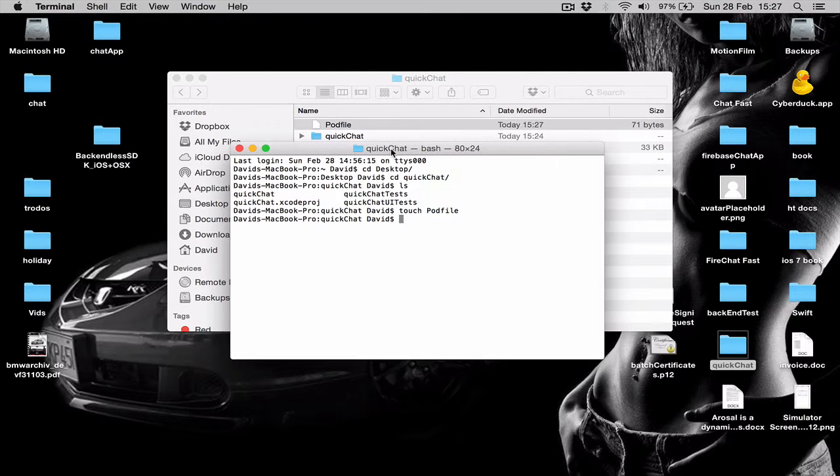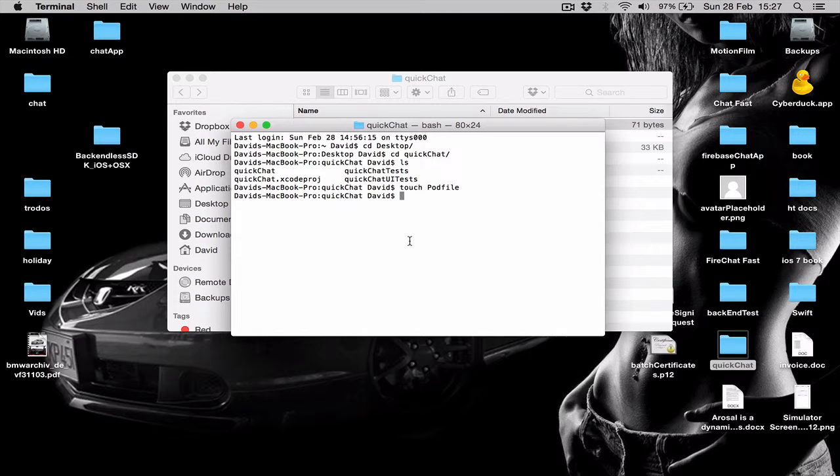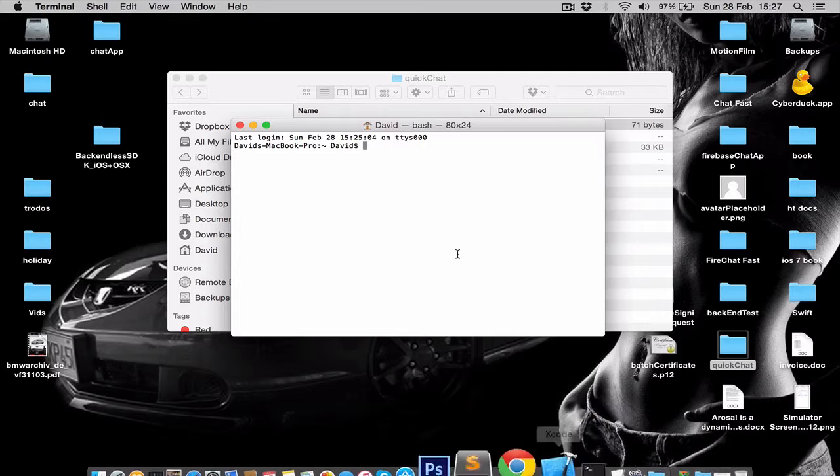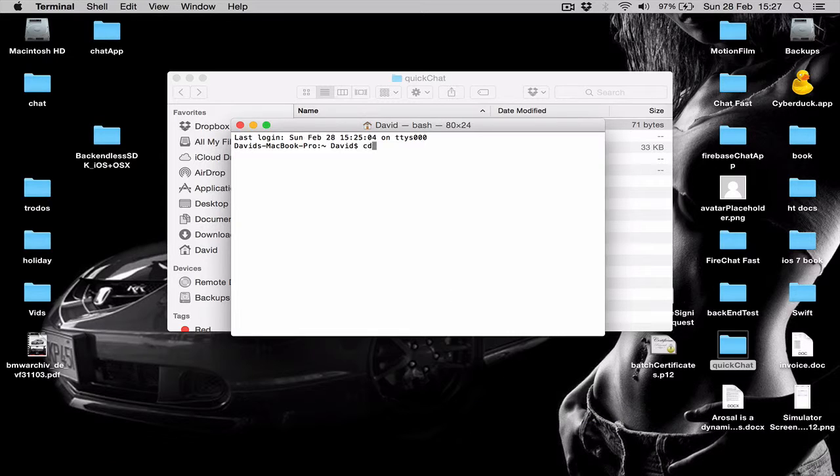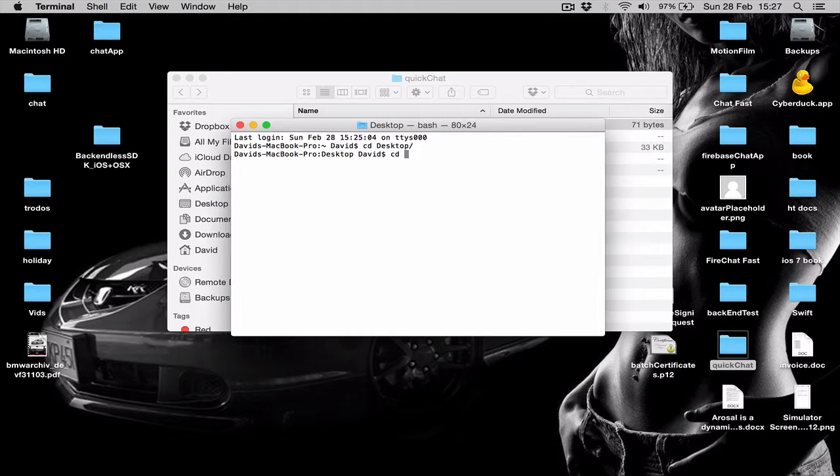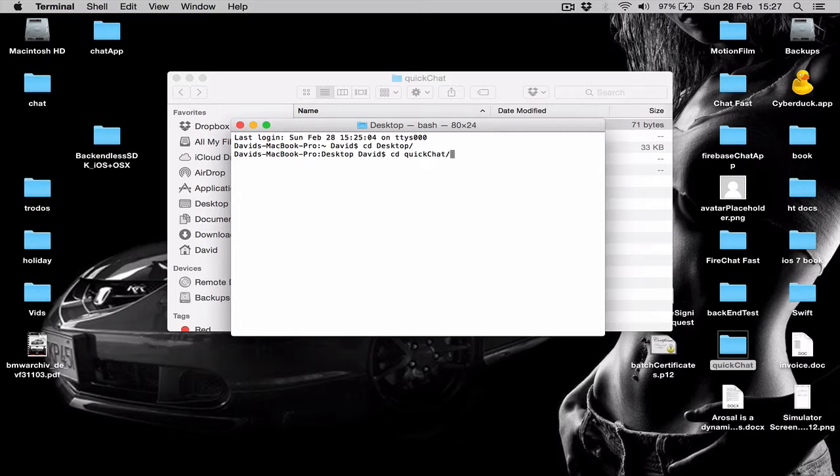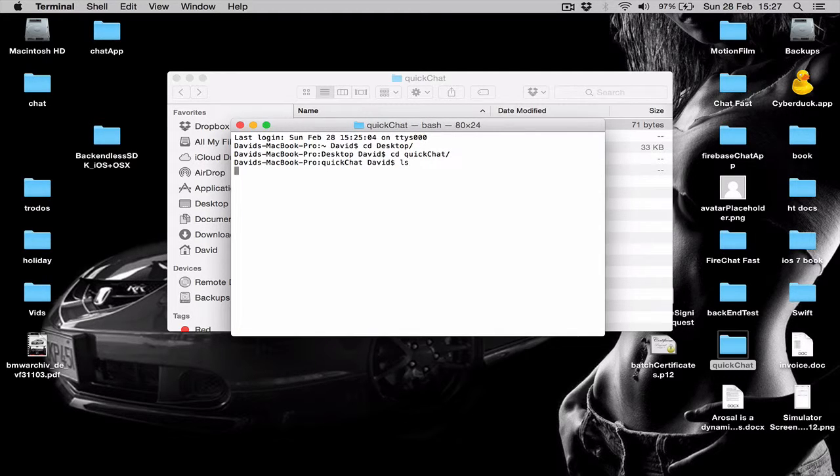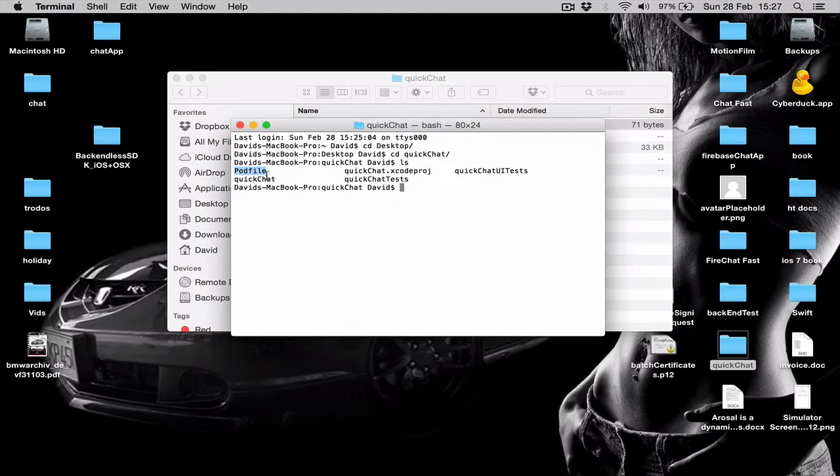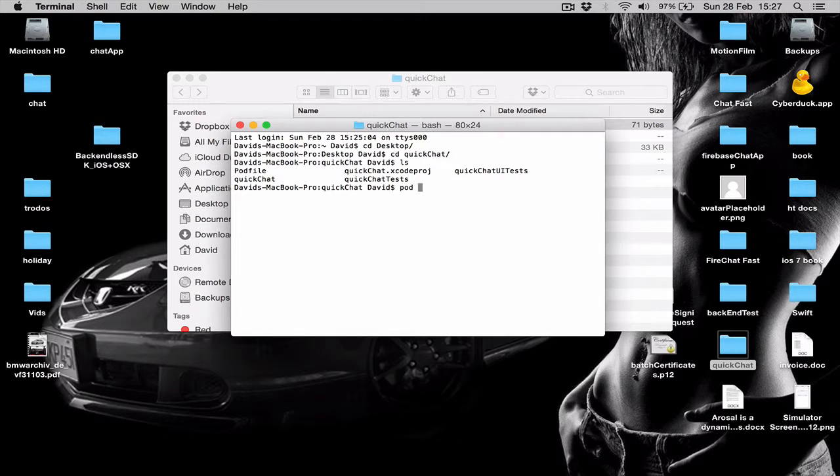Let's go back to our terminal. If you have closed it, just make sure you reopen the terminal, CD to desktop again, then CD to our project directory, which is QuickChat. Let's call LS again and see what files we have right now. As you can see, we have a pod file. In order to install the pods in our project, all we need to do is to say pod install.